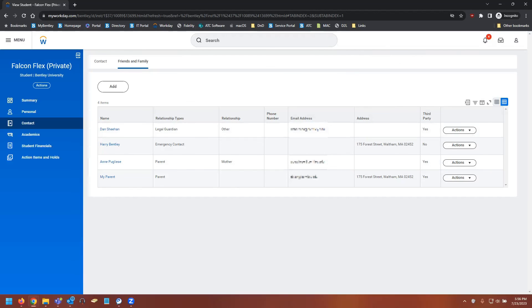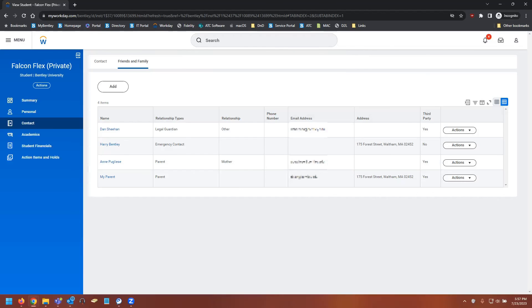And that is all you need to do. At this point, two emails are going to be sent to your contact. The first email is going to contain their username, while the second email will contain their temporary password along with a link to the parent portal where they can sign in with their username and password.